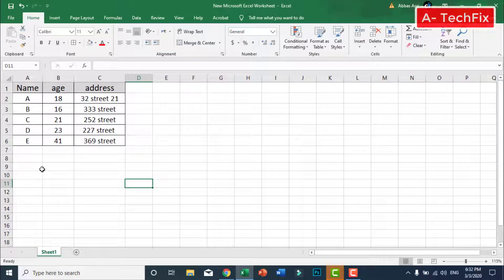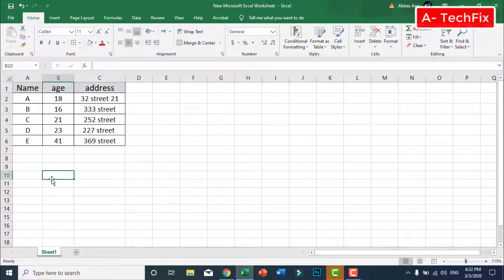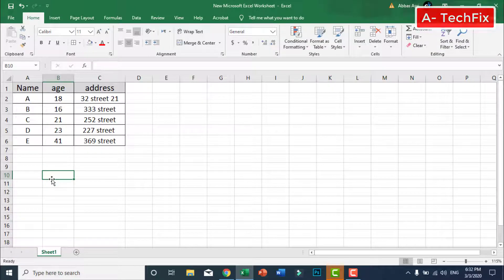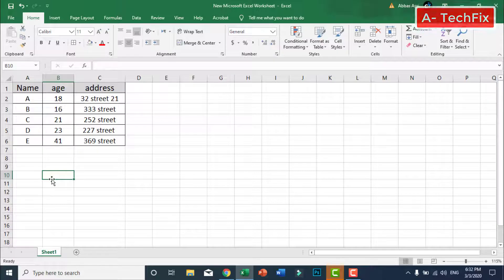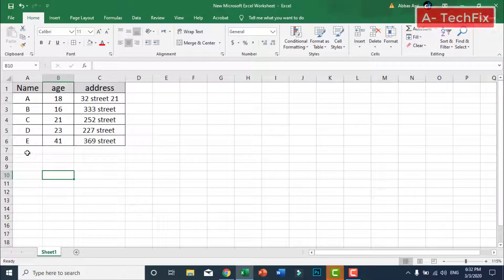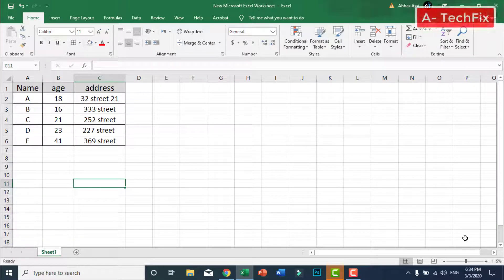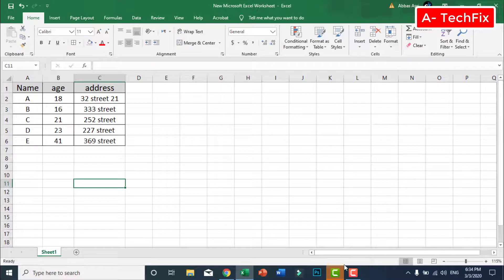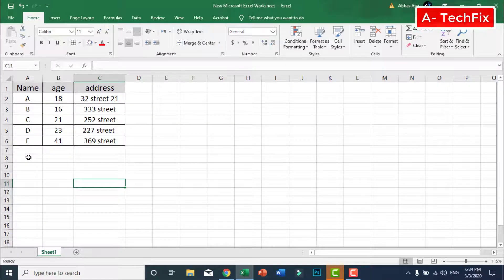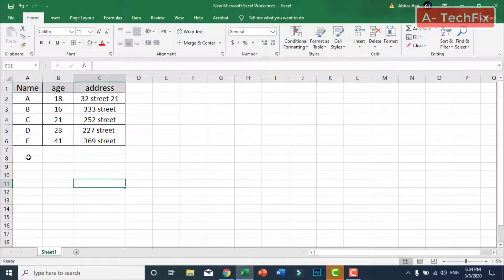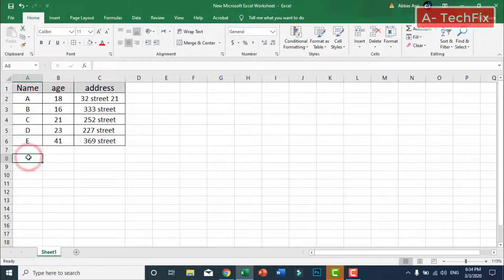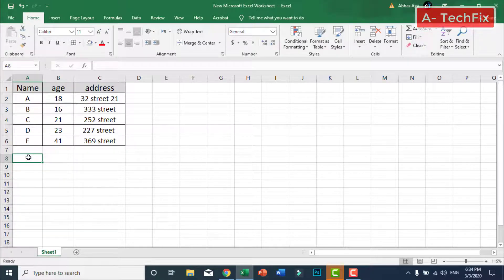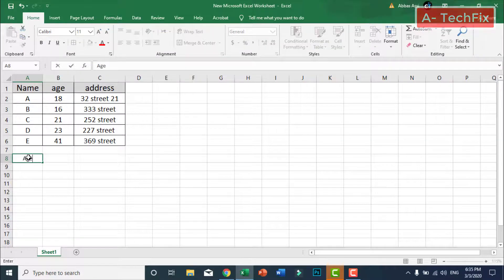Awesome table. Here you can also enter some function to return some result you want. As an example I will return the average of age.